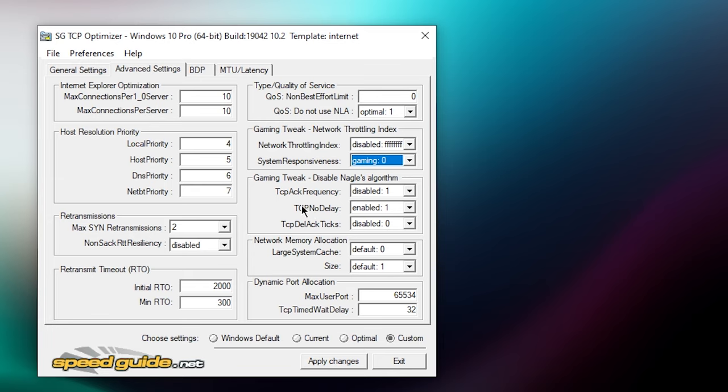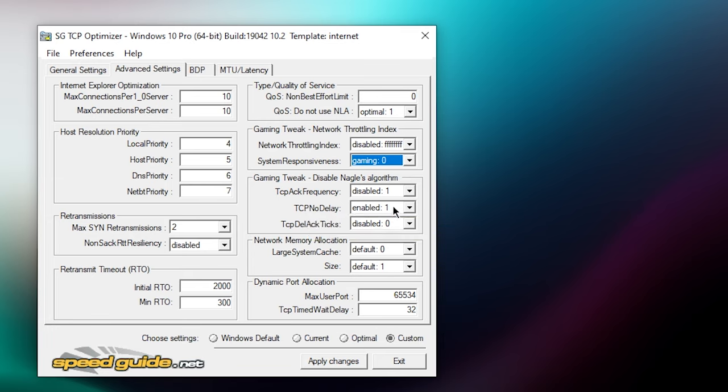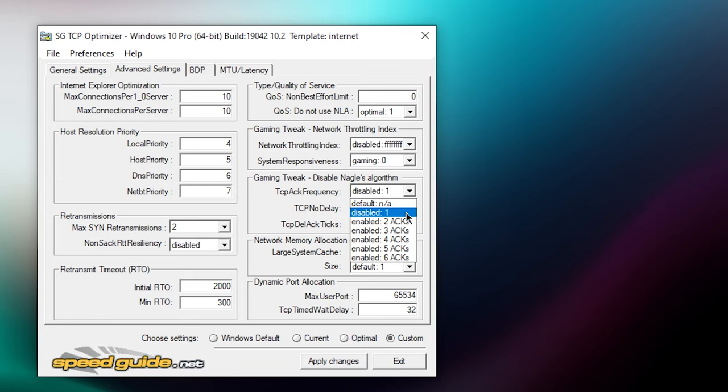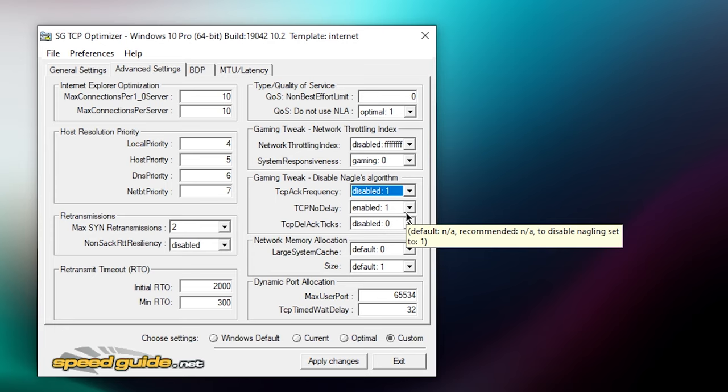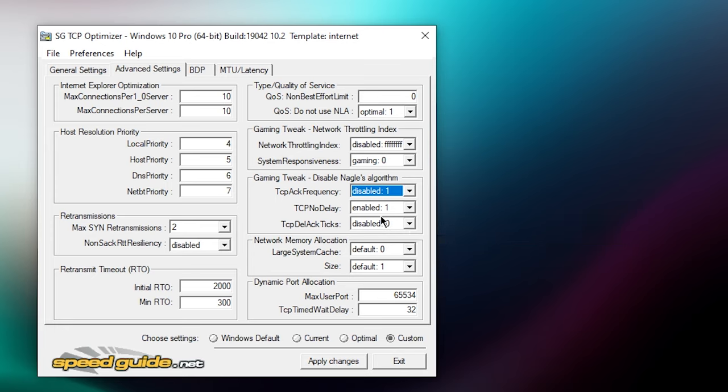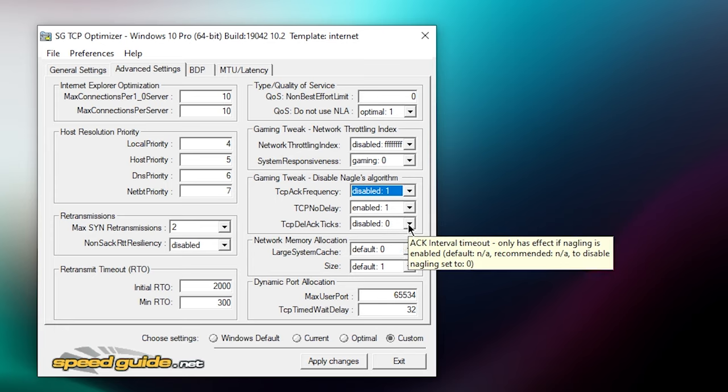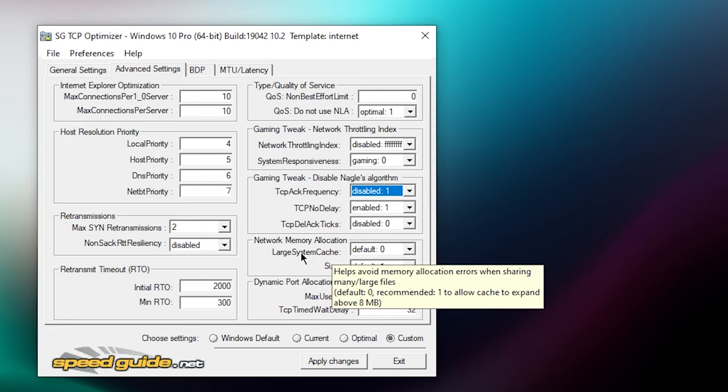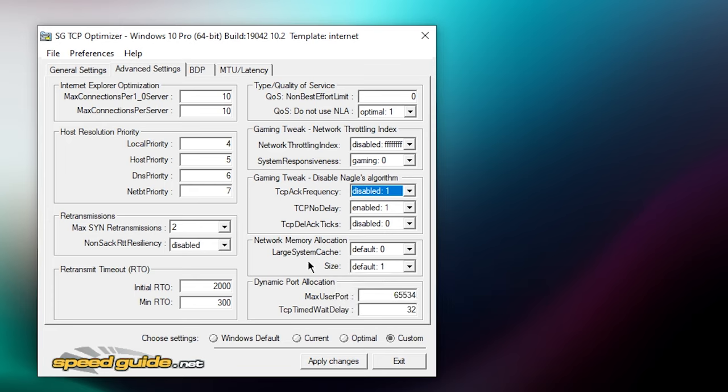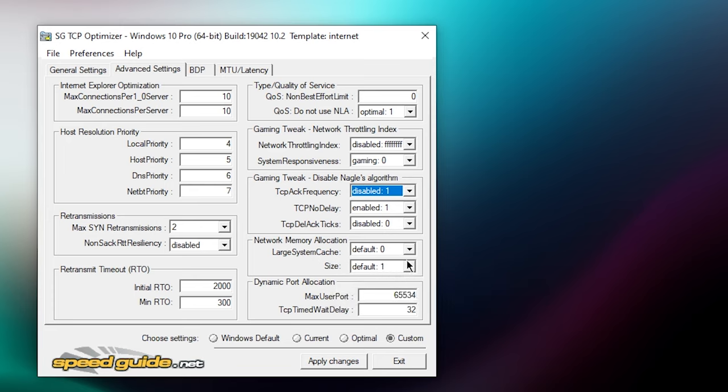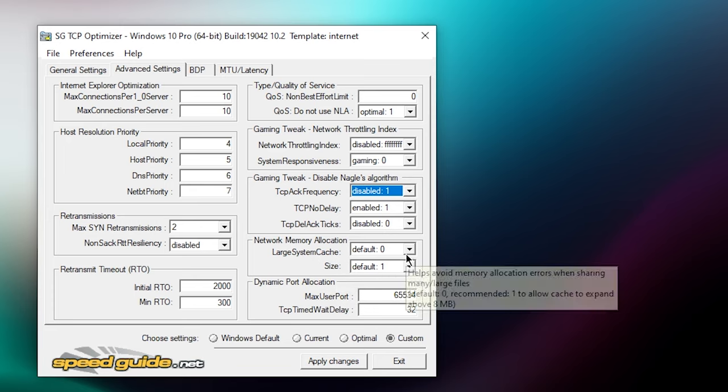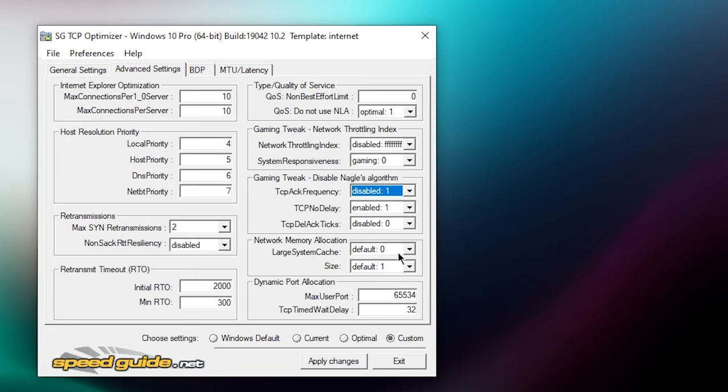Set this one to enable one, this one to disable zero. Then local large system cache you want to set them to zero, then size default one.